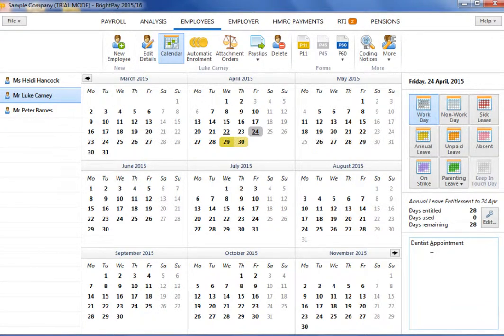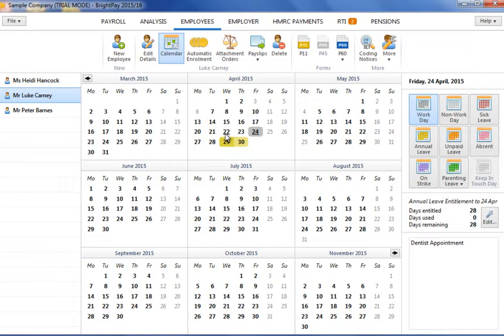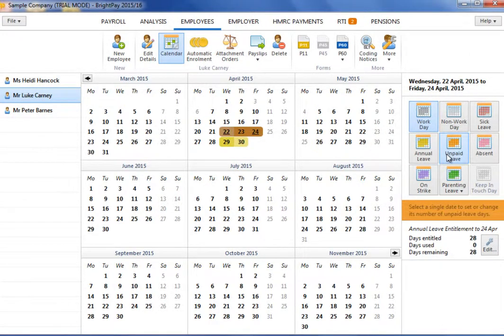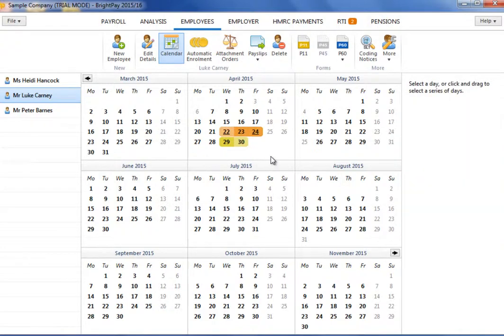For employees who are paid a daily rate, certain entries made on their calendar are automatically linked to the payroll function, namely unpaid leave and absence days. For example, an employee who is paid a daily rate takes three days unpaid leave, which is entered on his calendar.